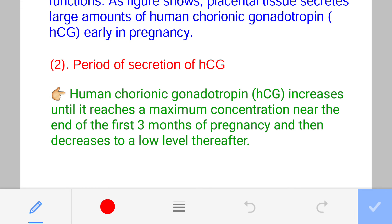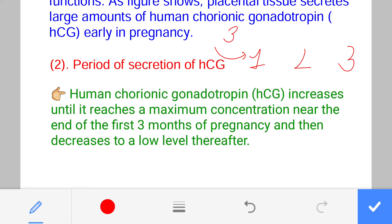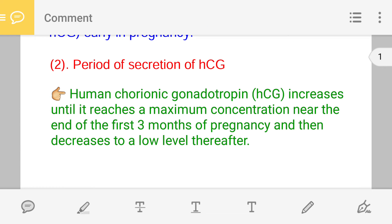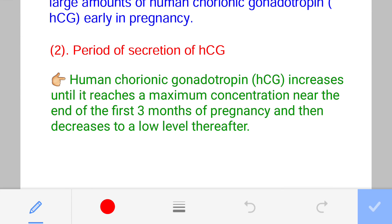Now the second point: the period of secretion of HCG. We divide the entire pregnancy into three trimesters. The first three months of pregnancy are known as the first trimester, then the next three months is the second trimester, and the last three months are the third trimester.